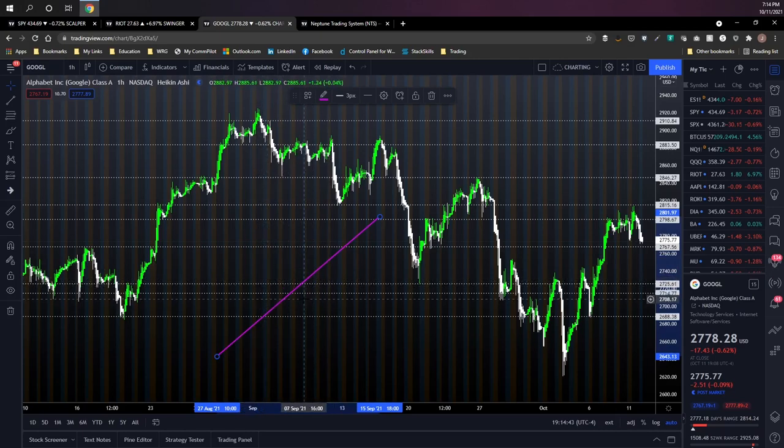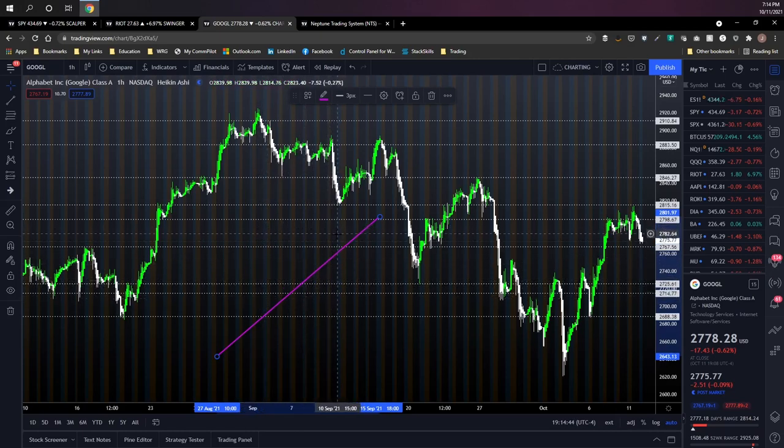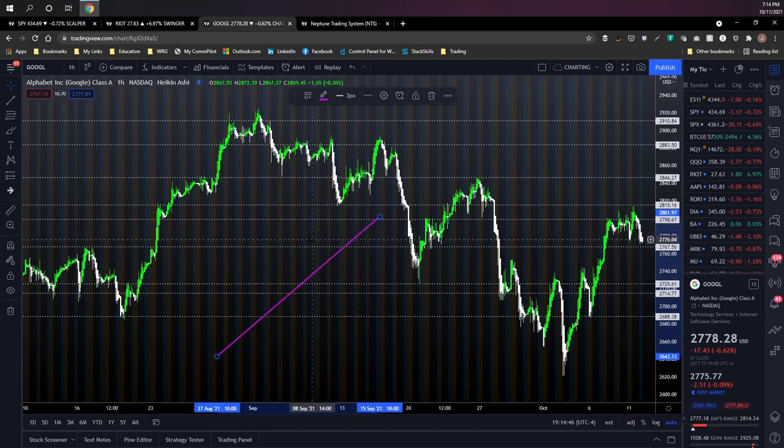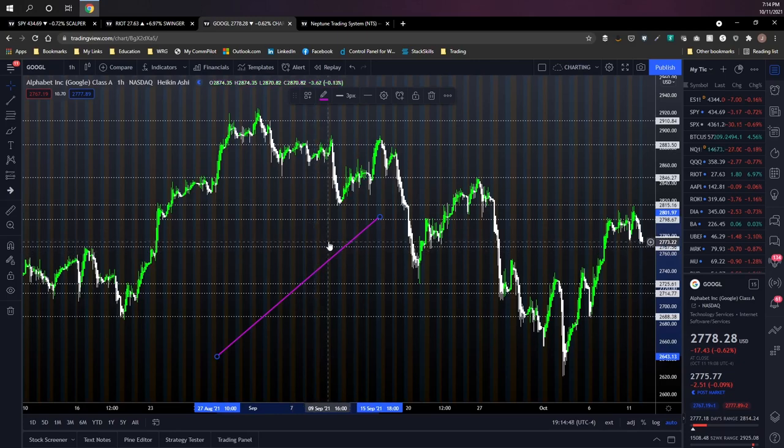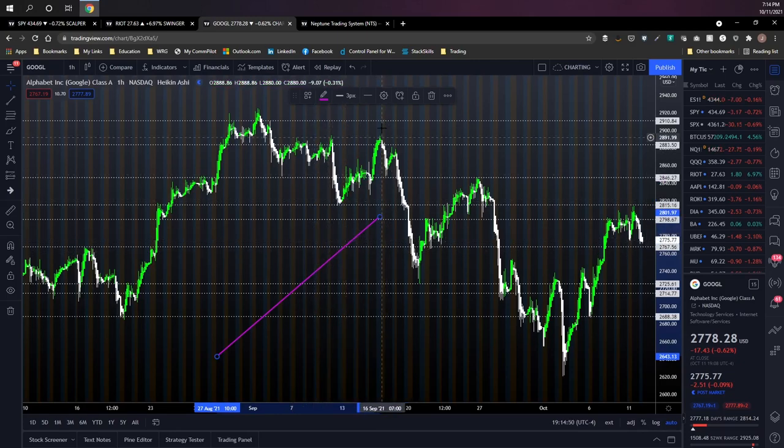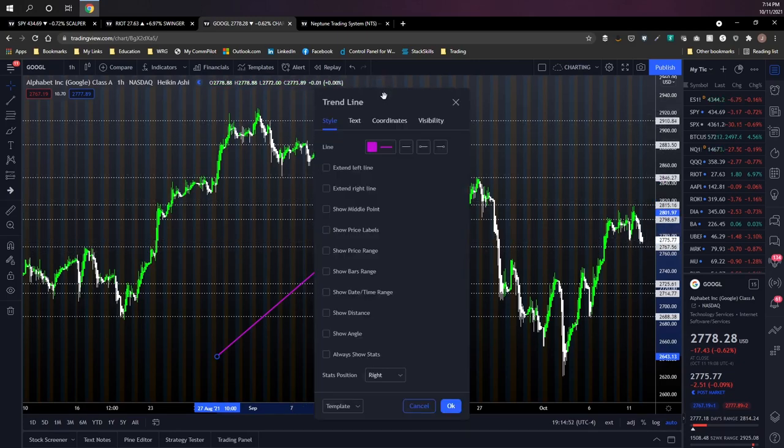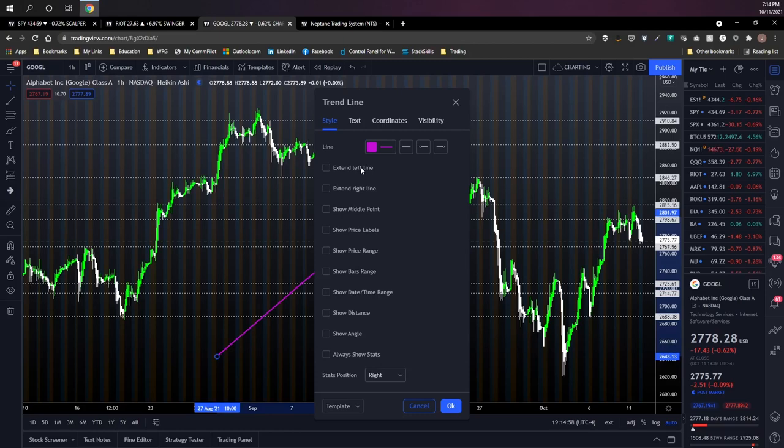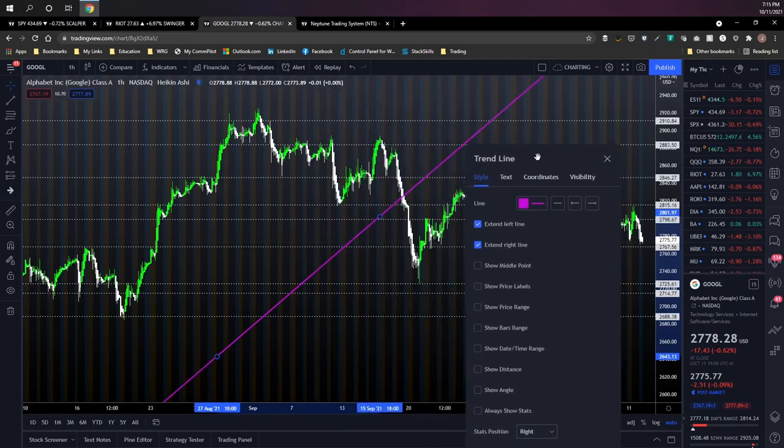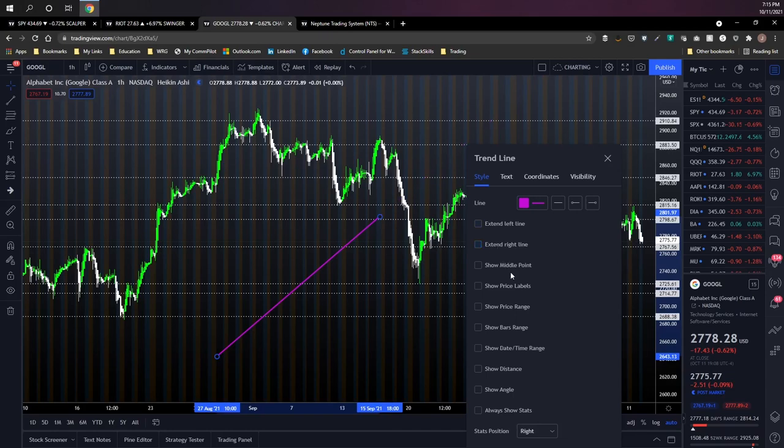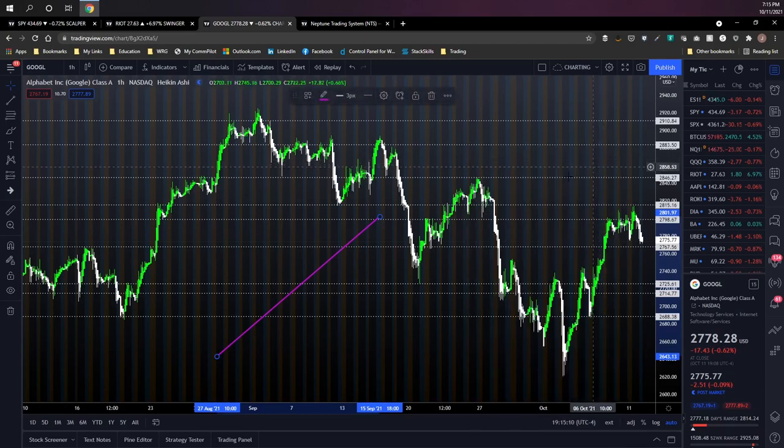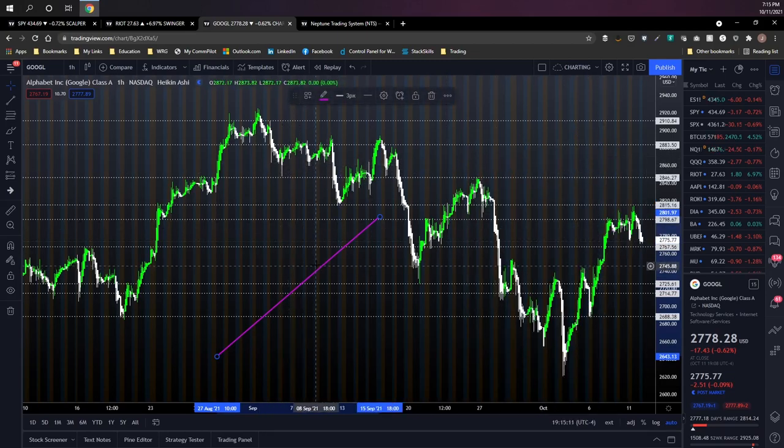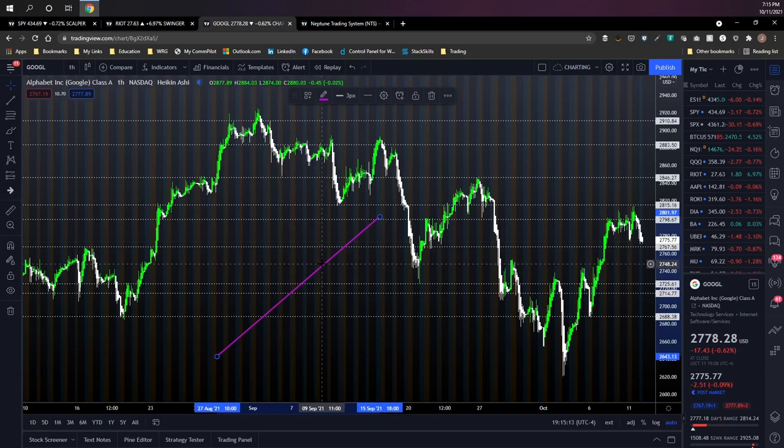I think horizontal lines and trend lines are probably the most commonly used drawings for anybody that's doing technical analysis. Another thing to always take a look at is the different settings that you might have available for each drawing tool. For example, if I wanted to extend this line left or right I can quickly do that. I can also turn that off. There's a lot of different things that you can play with. I'm not gonna go through each of these options but definitely something to familiarize yourself with when it comes to taking full advantage of the TradingView drawing tools.